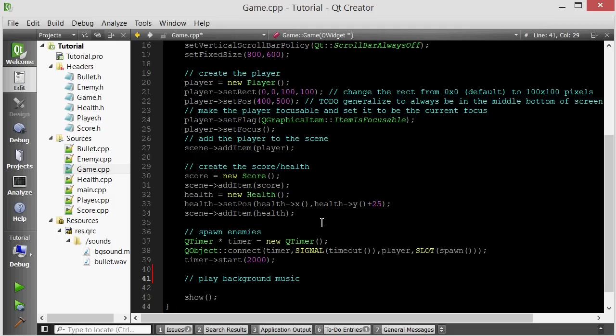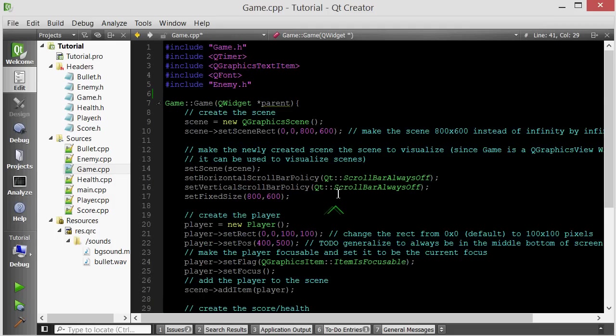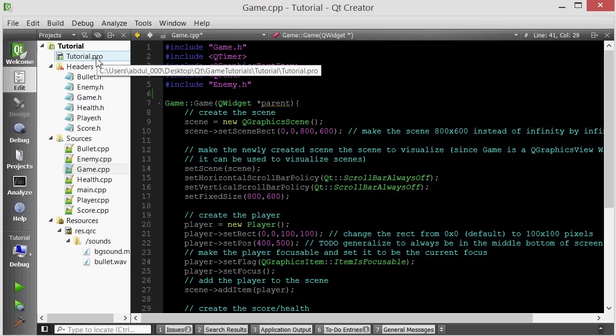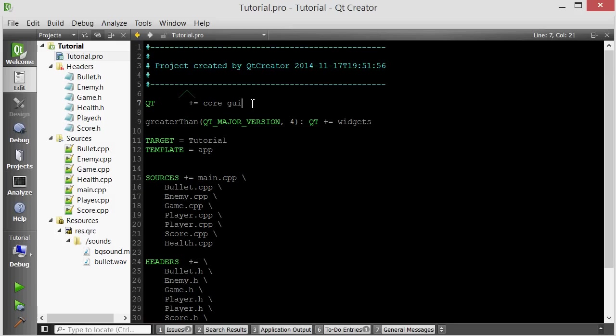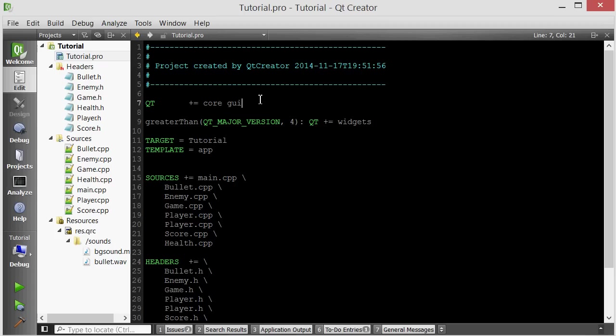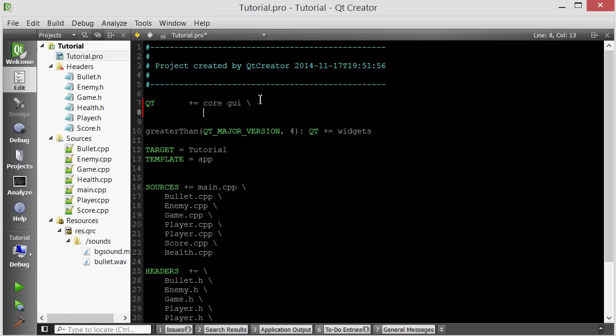So the first thing you need to do if you want to be able to use a QMediaPlayer which is the object you need to use if you want to play sound is you have to go into your project file and then you have to add another module. Qt is split into modules so all of its functionality is split into many modules. The core module and the GUI module you will always use so by default when you create a new project they are included. But if you want to have the ability to play sounds then you also need to add another module called multimedia. So to add another module you simply put a slash here and then on the next line just type in multimedia.